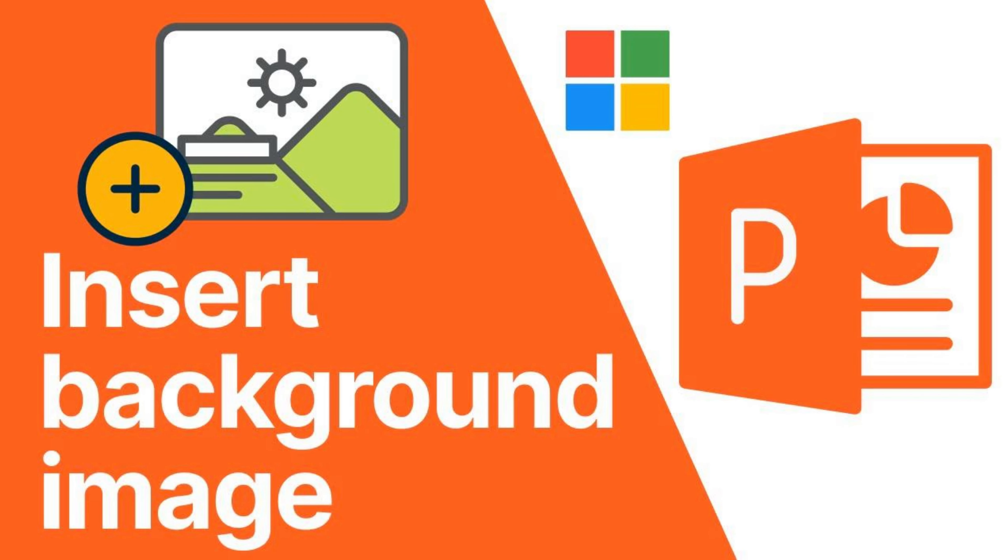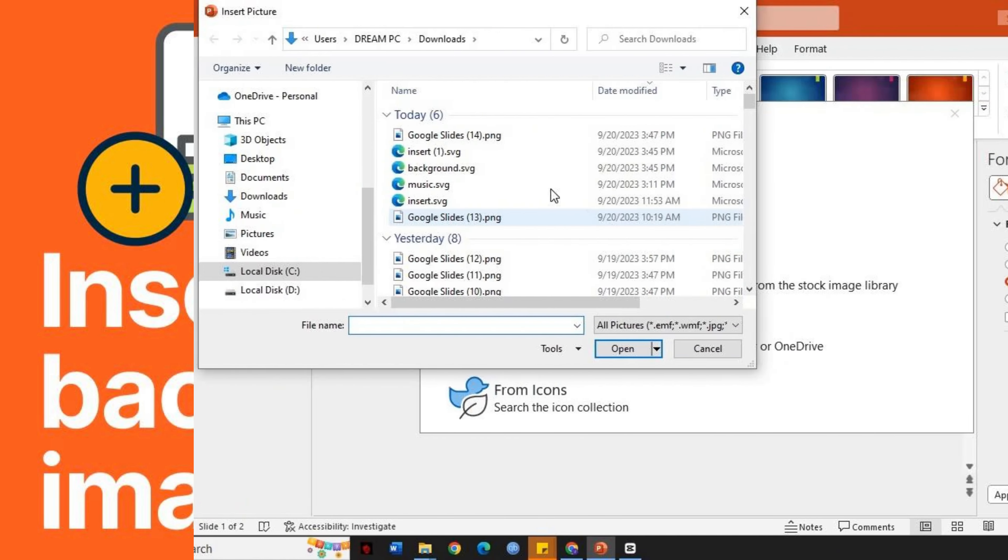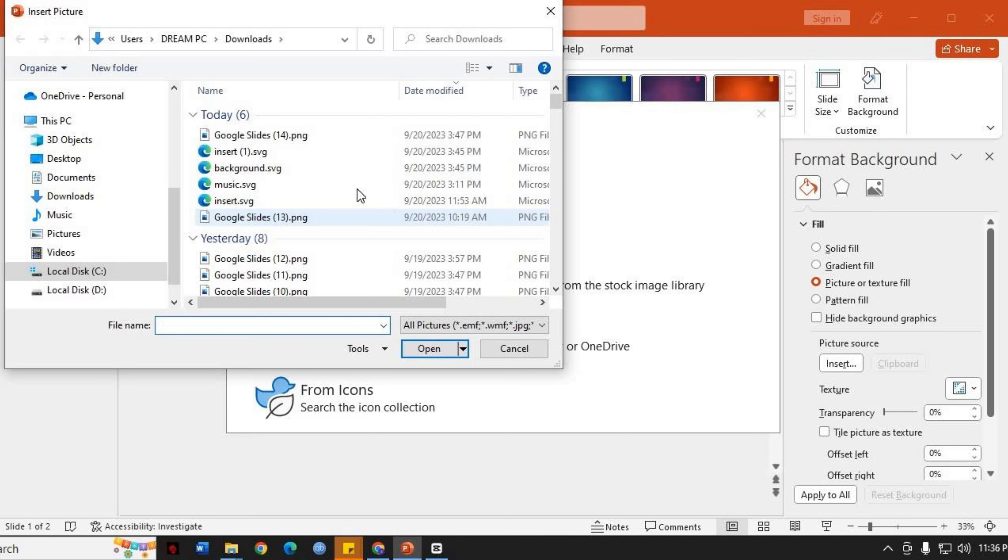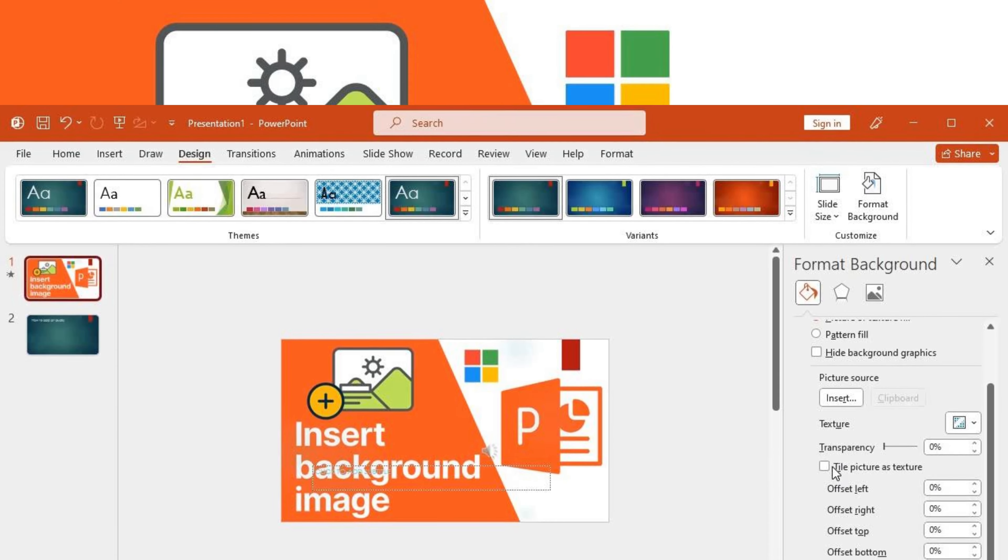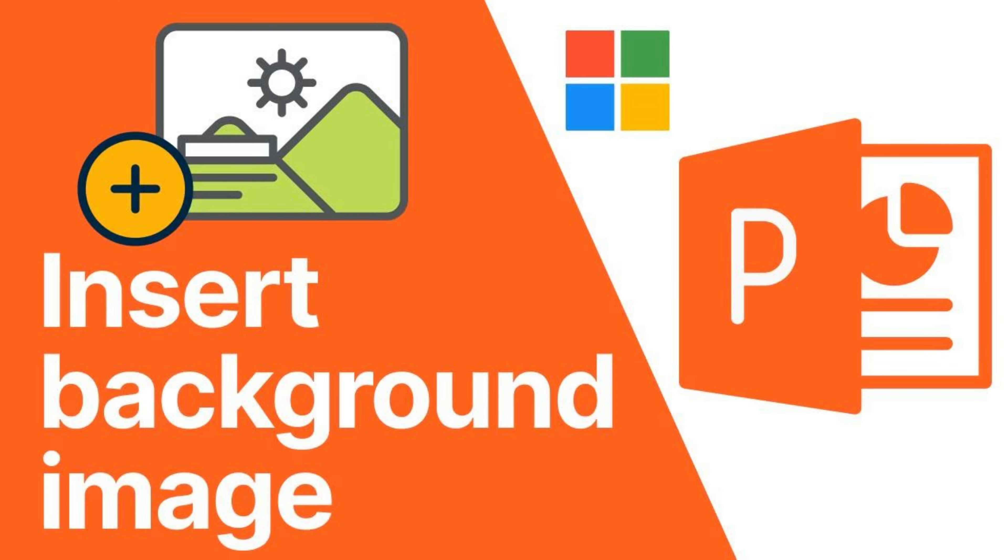Hi, in this video we will guide you step-by-step through the process of enhancing your presentations by adding visually appealing background images. So, let's get started.